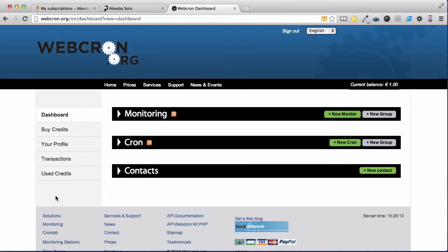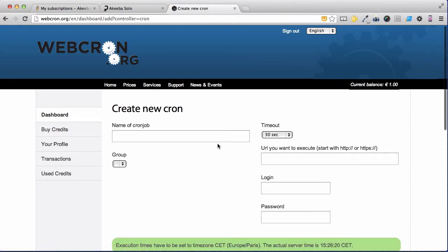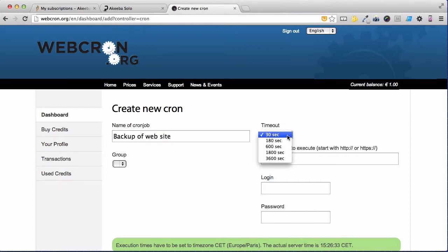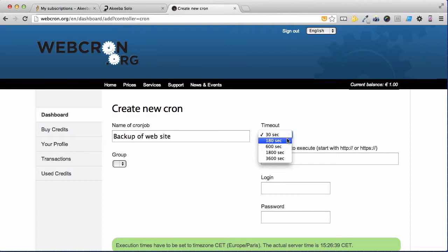We're now at the dashboard where we can create our cron. Select the new cron and give this cron a title. Then select the timeout and as I suggested 180 seconds is probably enough but we will be able to see later on if we need to increase it.